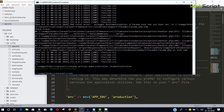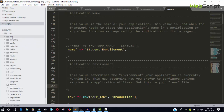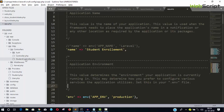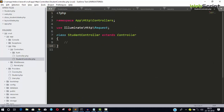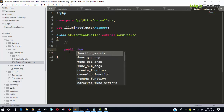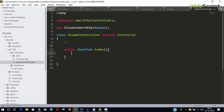Our controller is created. You can find it inside the app folder, then the Http folder, then the Controllers folder — and here we have StudentController. This is one way of creating a controller. Inside we can define functions. Our controller extends the base Controller class. You can write public functions like index, store, update, destroy, edit — and so on.